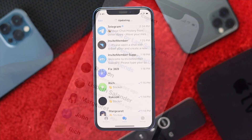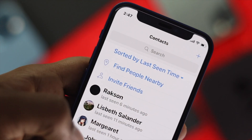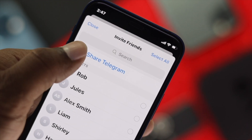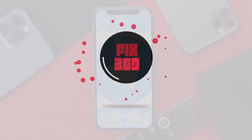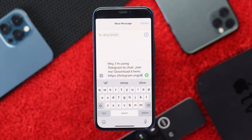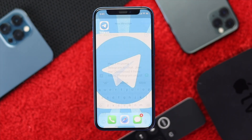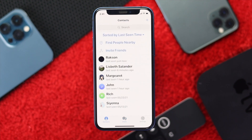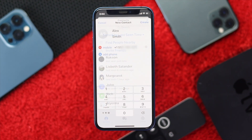Welcome back. In this video we'll talk about how you can send or invite your friends to Telegram. This is a very easy and straightforward process. To invite your friends, the first thing you need to do is open up your Telegram application, and then go ahead and tap on your contacts.